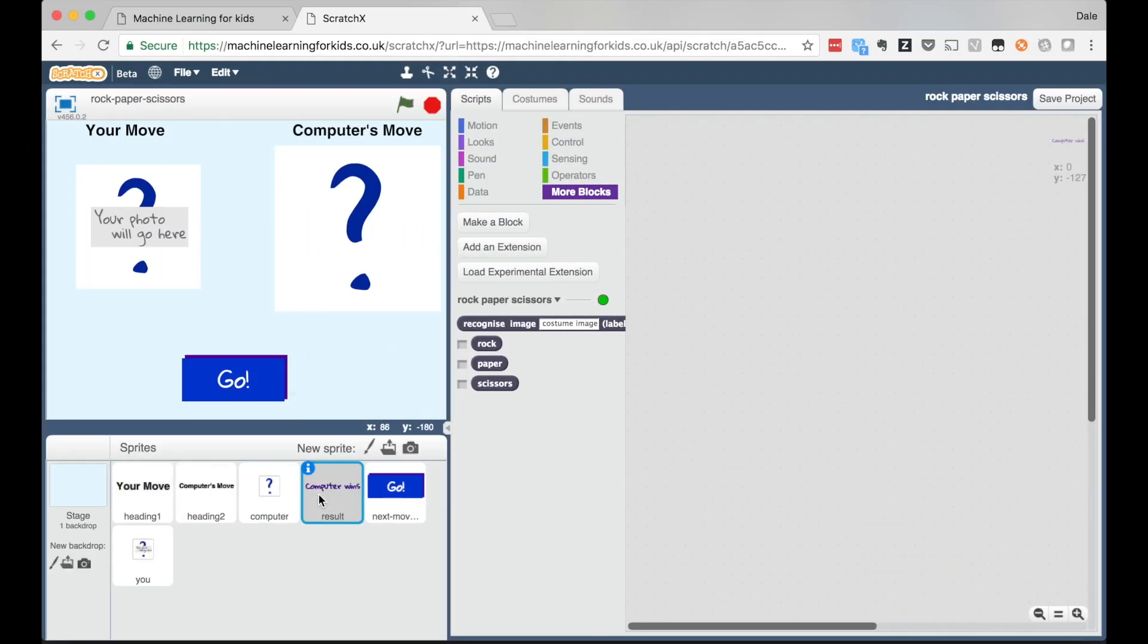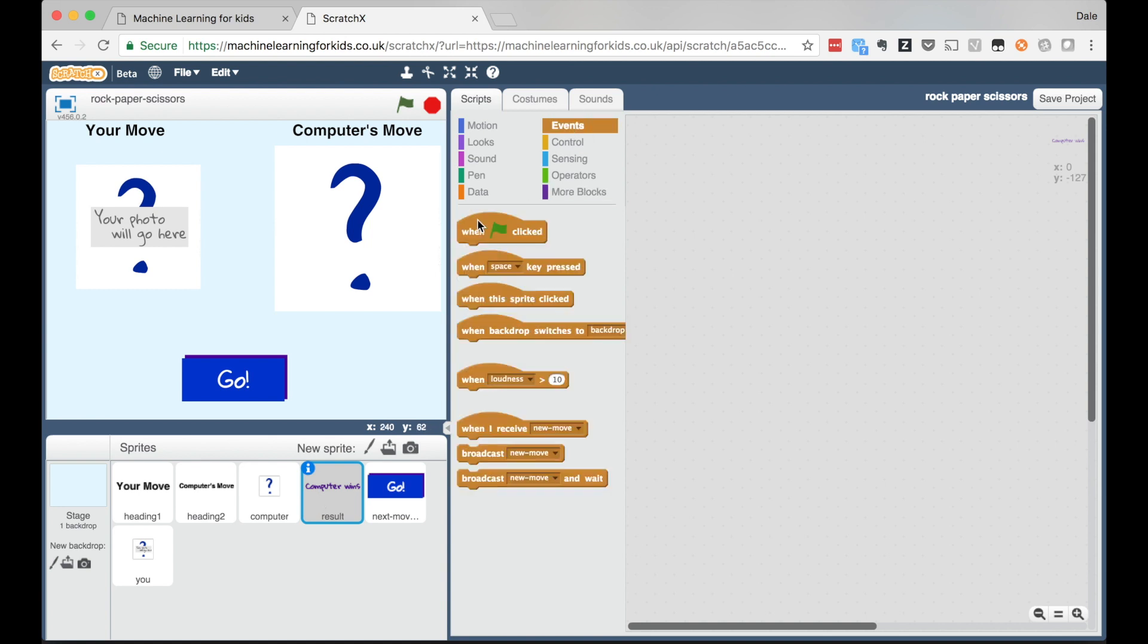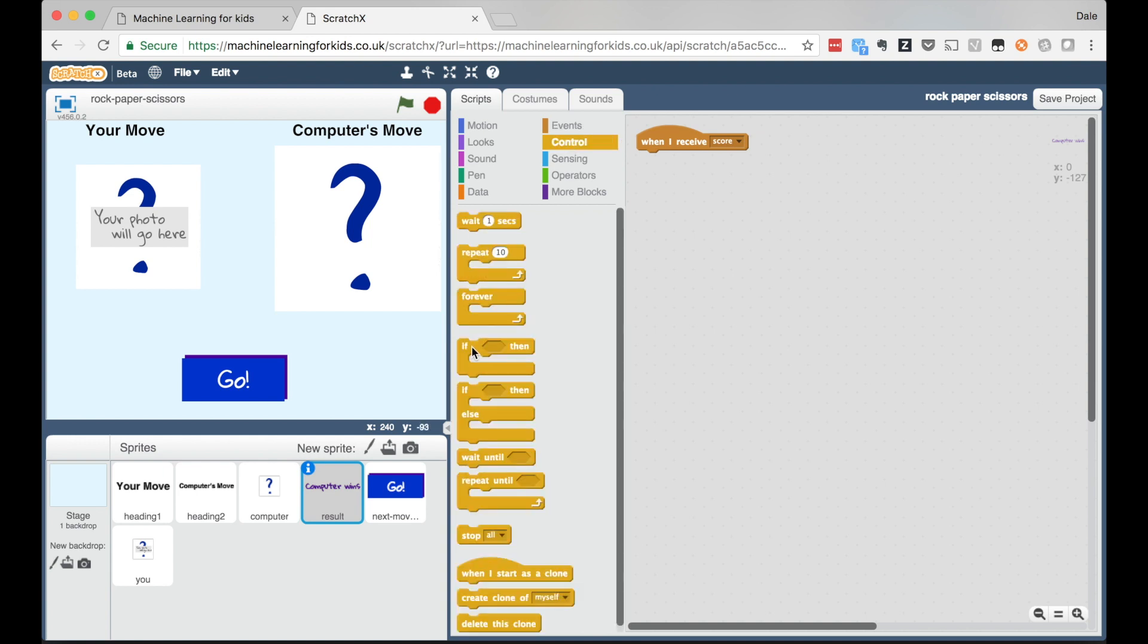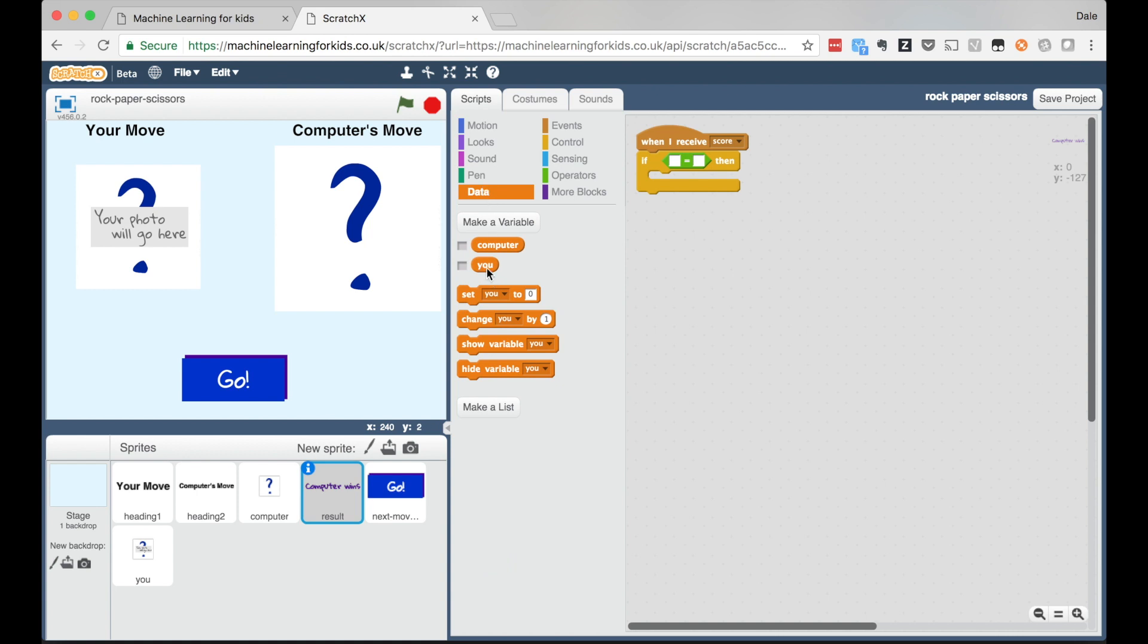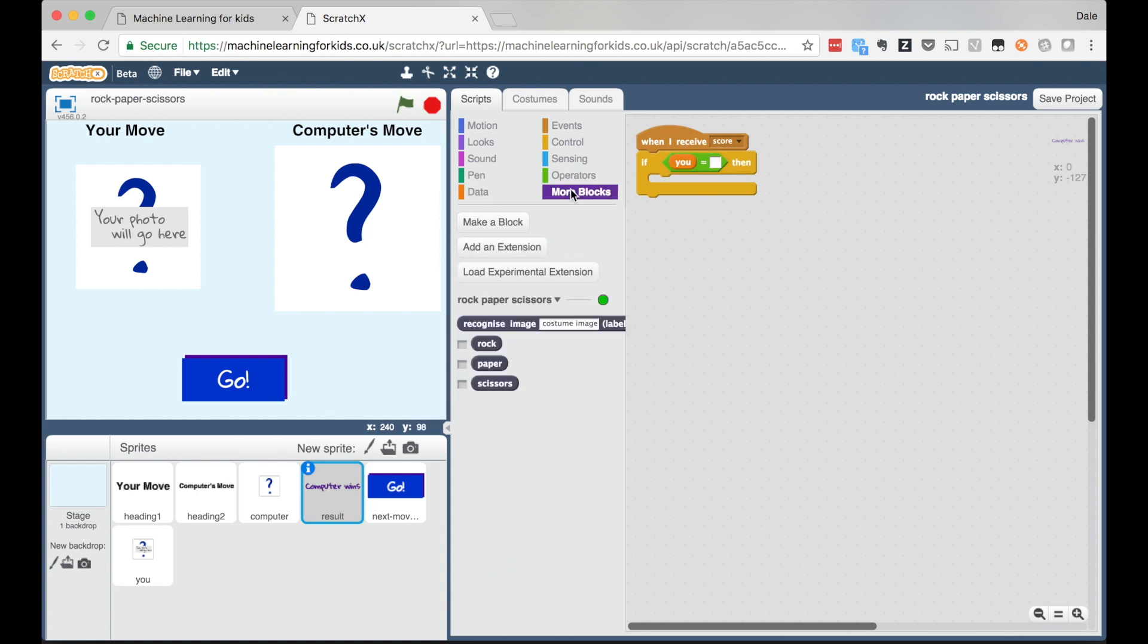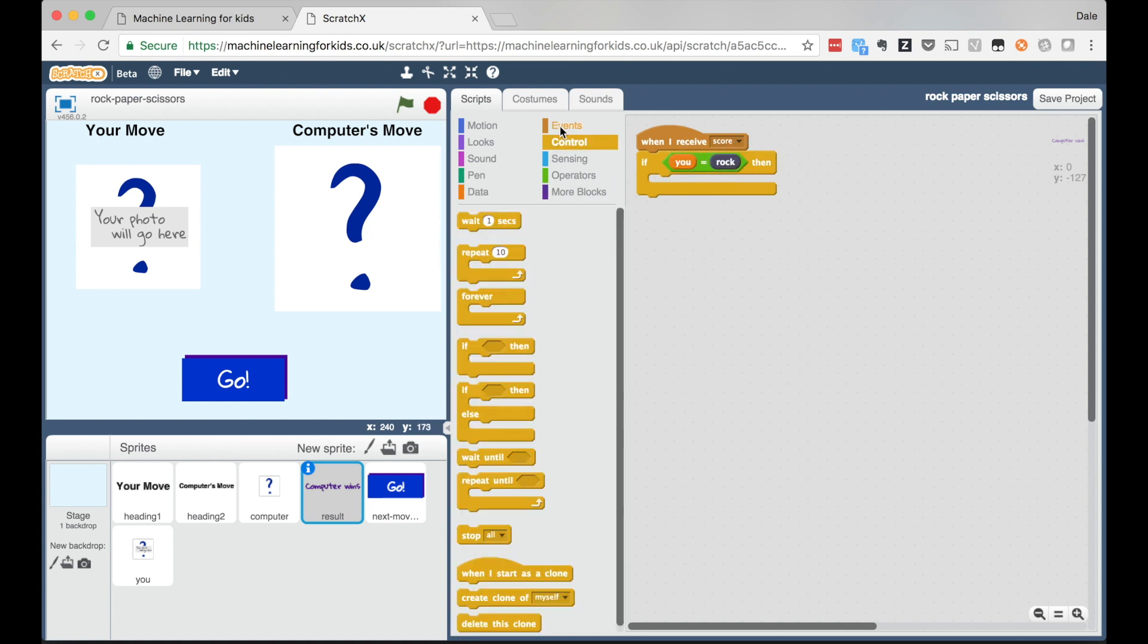Once I've trained a model I can go to Scratch and again my new image classifier shows up as a block in the Scratch palette. The script to use it is super simple, and I just need to add a little script around it to add the rules of the rock paper scissors game, and that's enough to quickly get the basics working in Scratch.